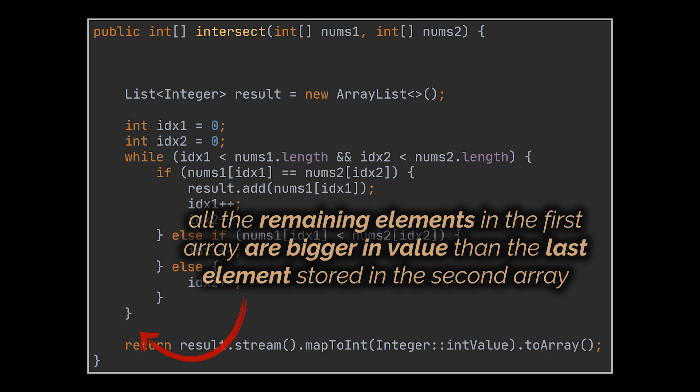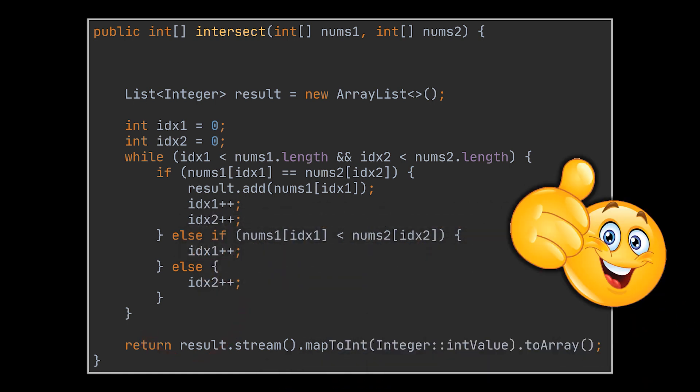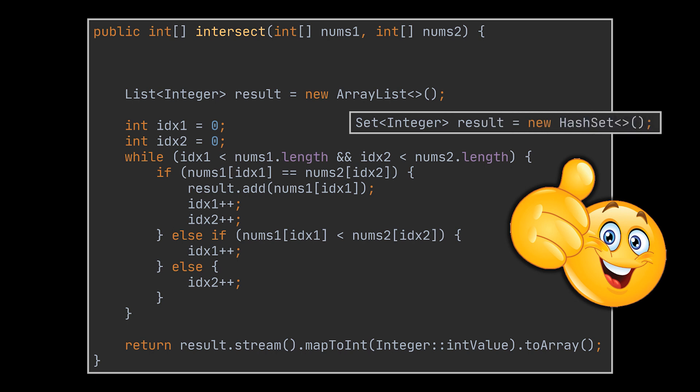Additionally, this solution can be used to return the actual and unique intersections. The one you see right now returns the actual intersection, and if you want to return the unique intersection, all you have to do is replace this list with a set.